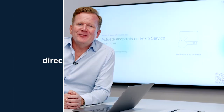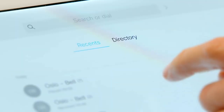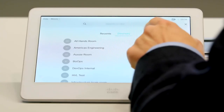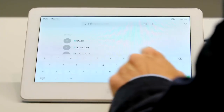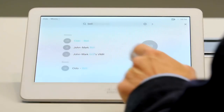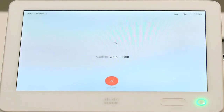All video systems registered to the PexSYP cloud service will get an always-updated company-wide directory pushed down to the individual video system. That makes it simple to find your entries and place outgoing calls.